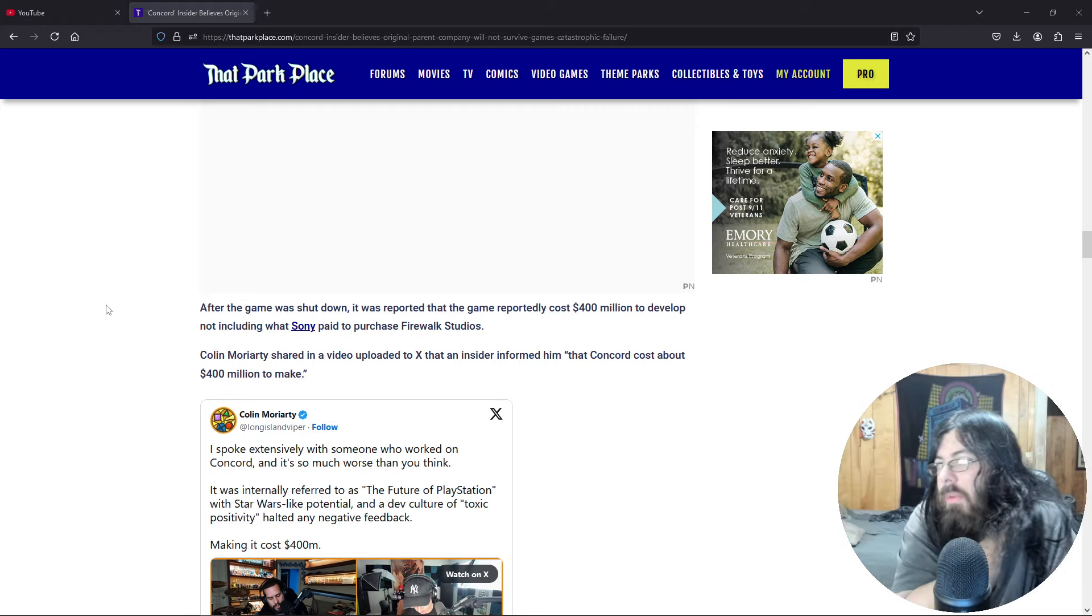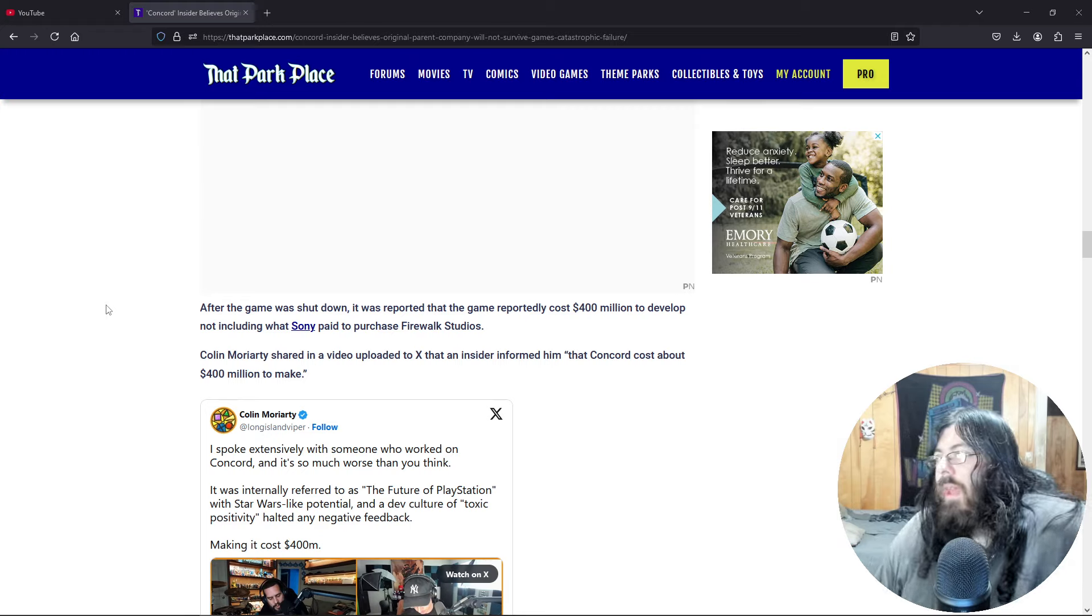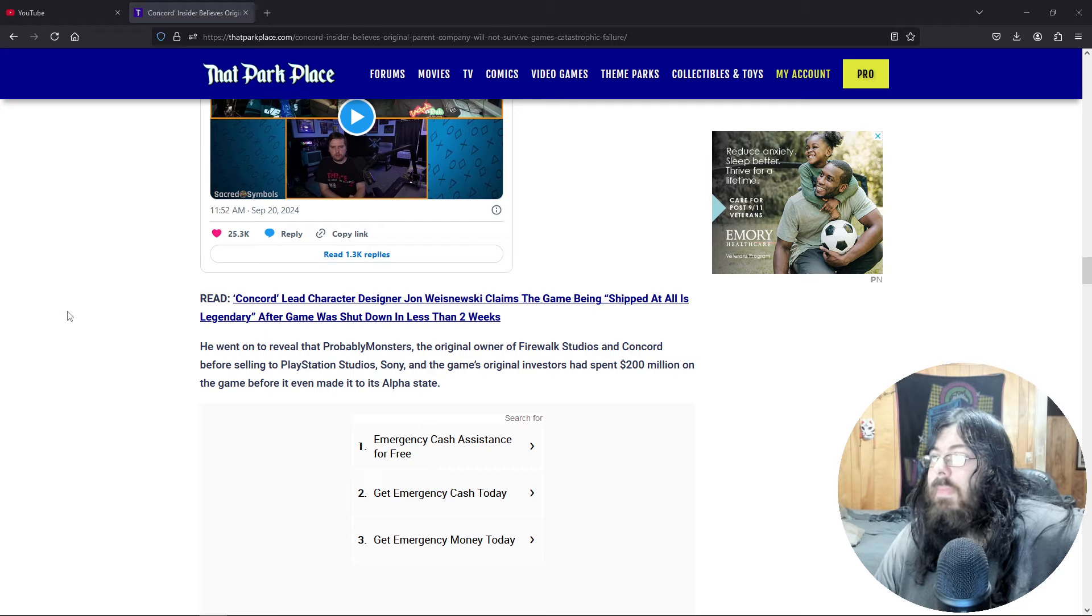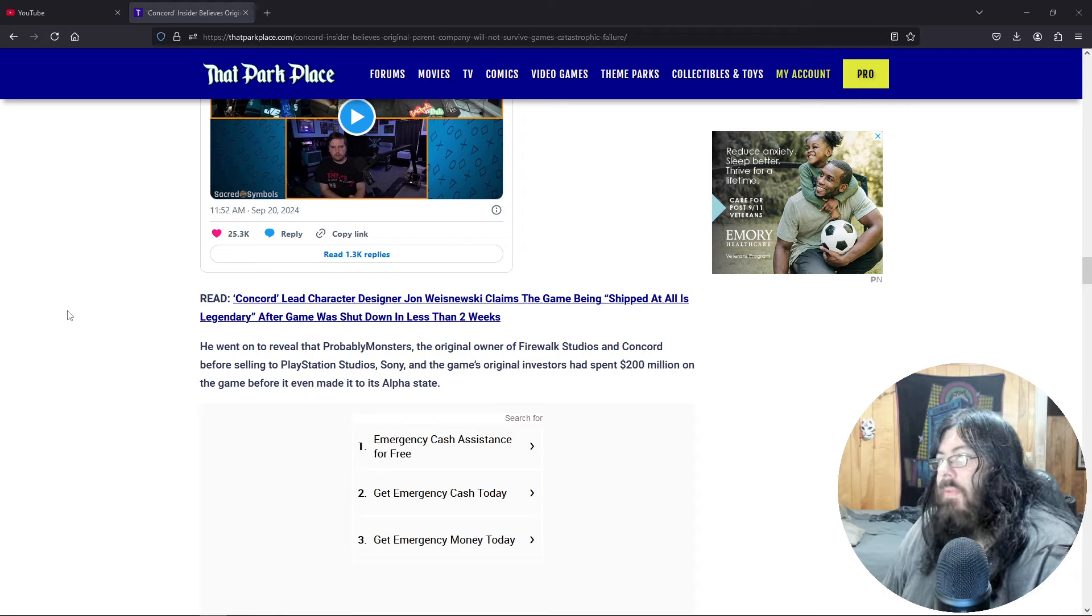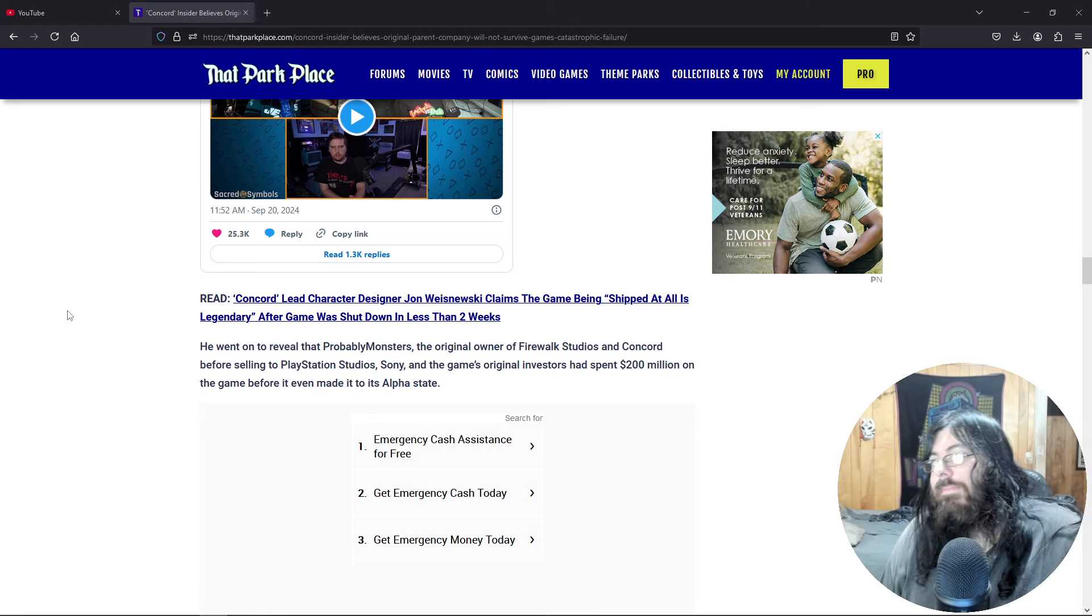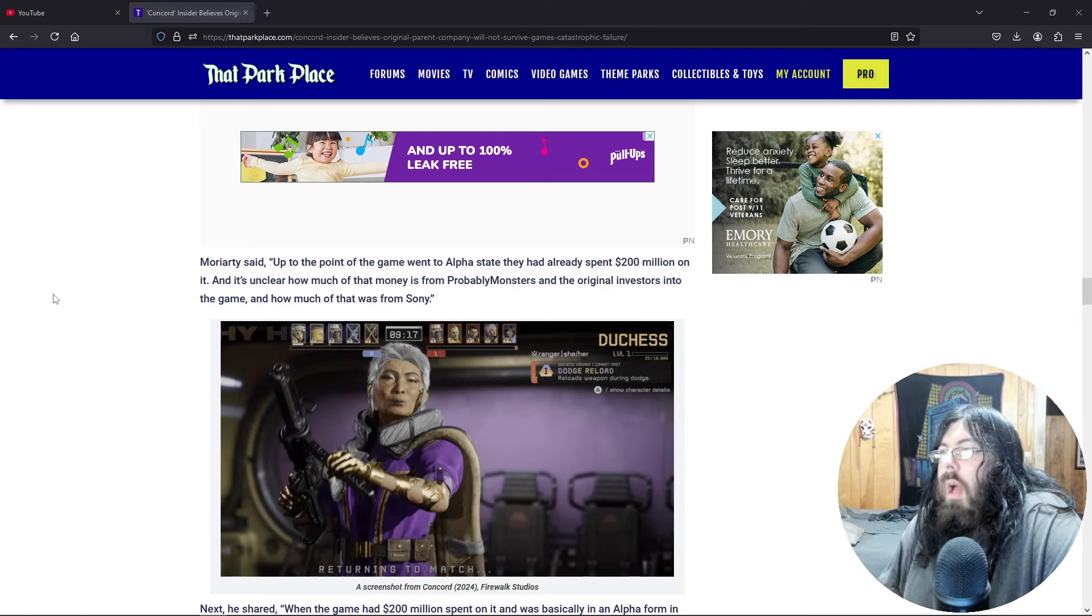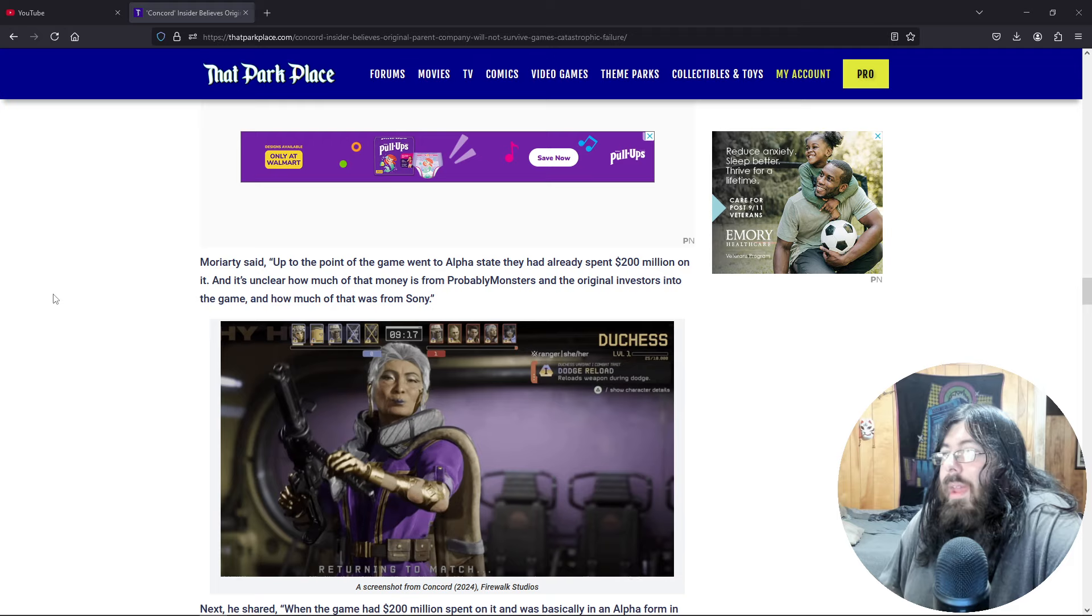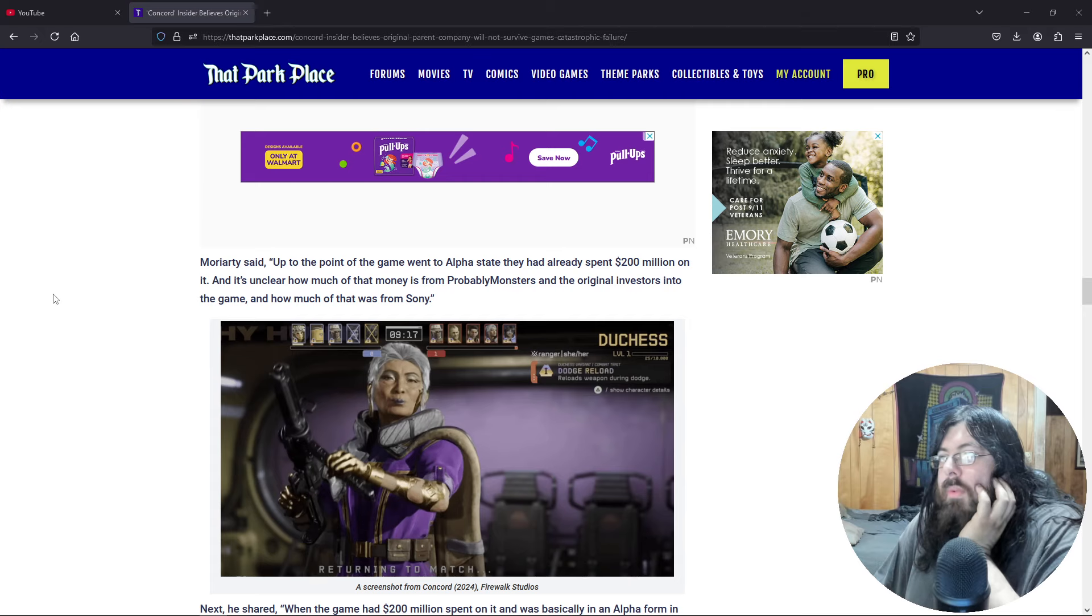Colin Moriarty shared a video uploaded to Twitter, and an insider informed him that Concord cost about 400 million to make. He went on to reveal that probably Monsters, the original owner of FireWalk Studios and Concord before selling to PlayStation Studios, Sony and the game's original investors had spent 200 million on the game before it even made it to its alpha state.